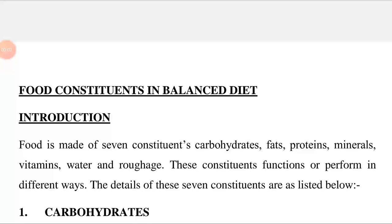Hello friends, today our topic is Food Constituents in Balanced Diet. Food: any nutritious substance that people eat in order to maintain life and growth is called food. Constituents means being a part of a whole. Balanced Diet: a diet consisting of the proper quantities and proportions of foods needed to maintain health or growth is called Balanced Diet.